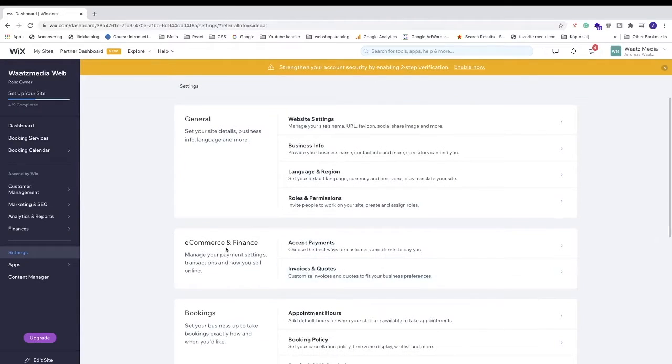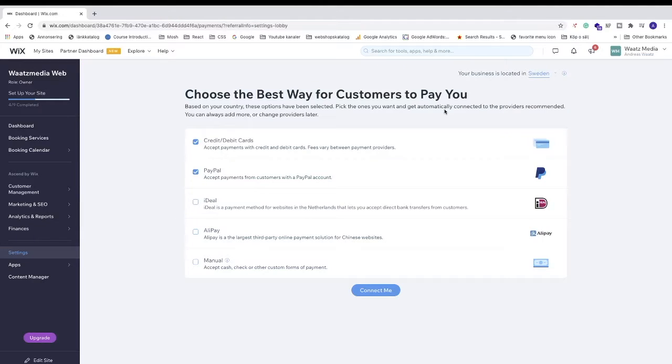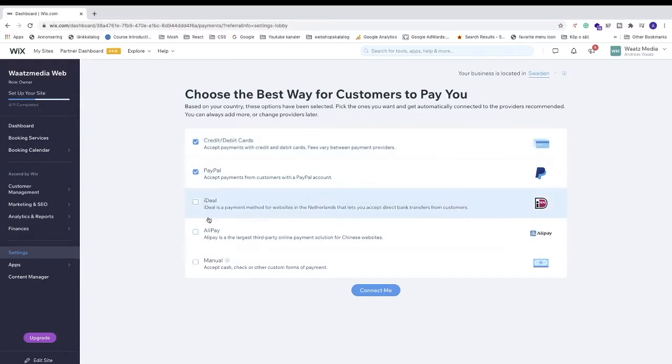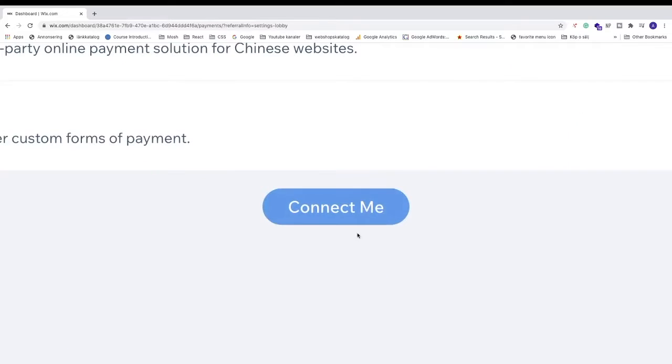We're going to go to this one, E-commerce and Finance. Click on Accept Payments. So now you can see different payment options. We got all of these. I'm just going to choose PayPal. After that, just click on this one, Connect Me.